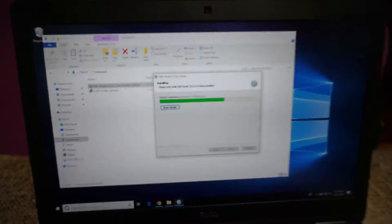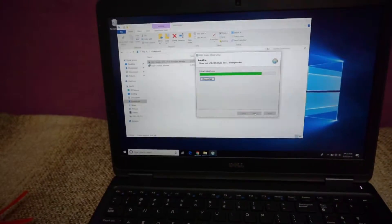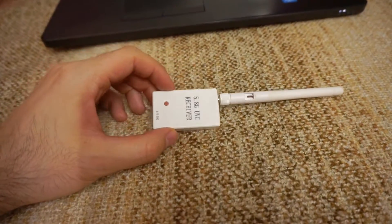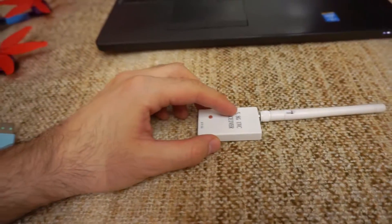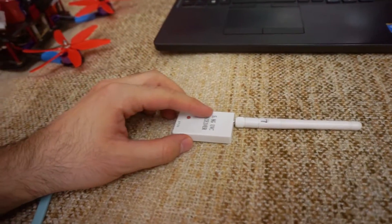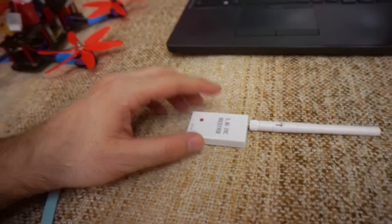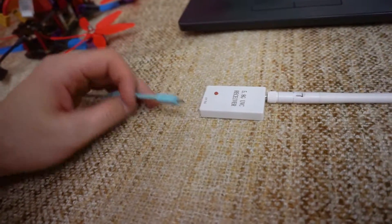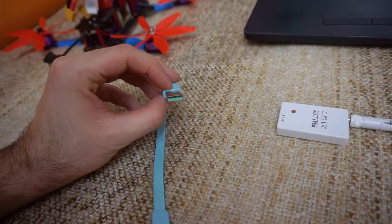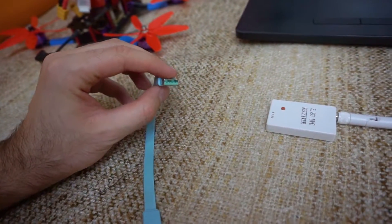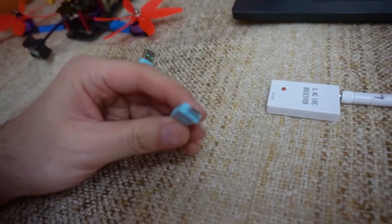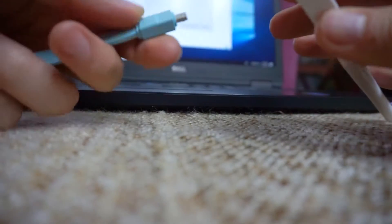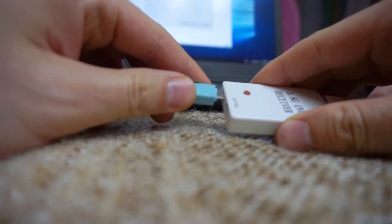So that's the video capture program and I will also use a receiver of course. This will receive the 5.8 GHz video signal from the drone. This is connected to the computer through a USB cable — USB on one end and micro USB on the other end.